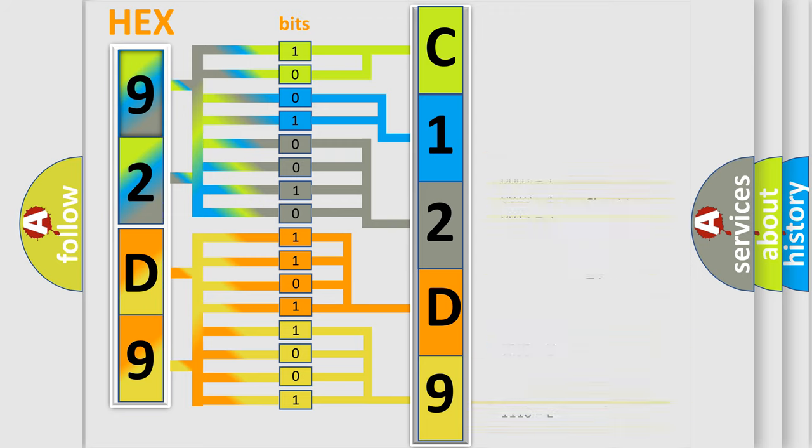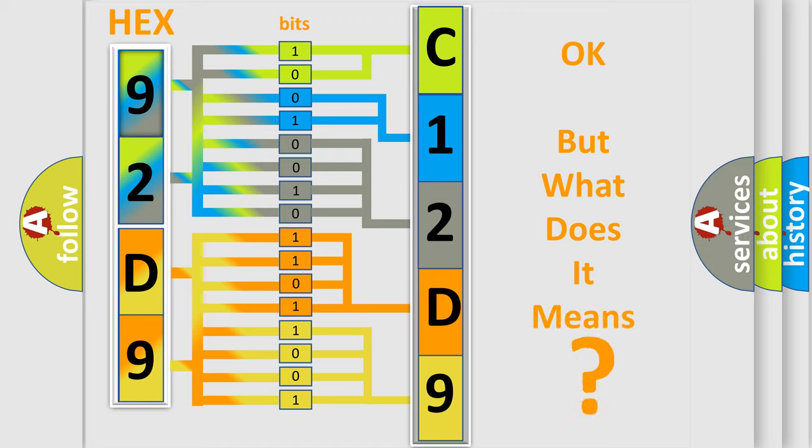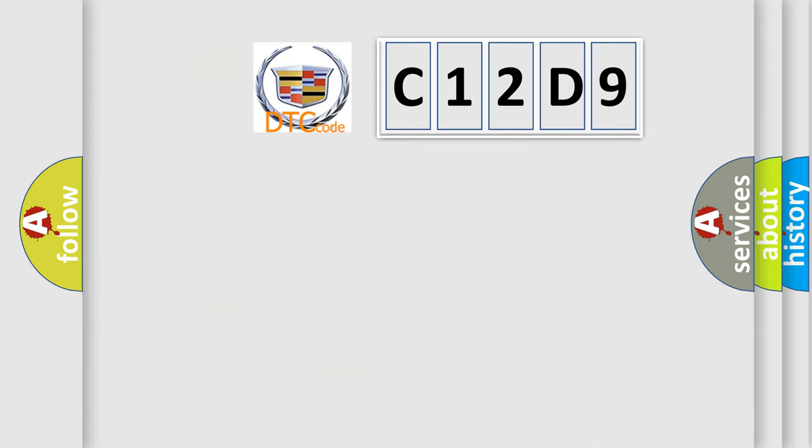We now know in what way the diagnostic tool translates the received information into a more comprehensible format. The number itself does not make sense to us if we cannot assign information about what it actually expresses.